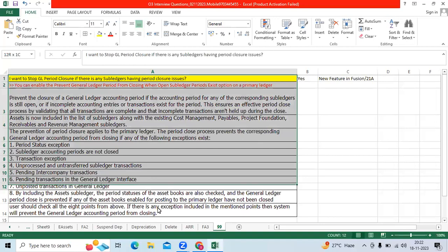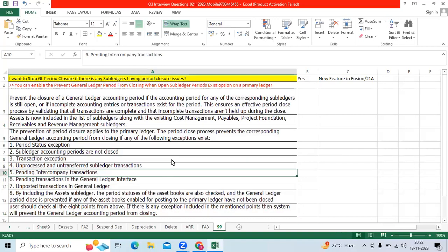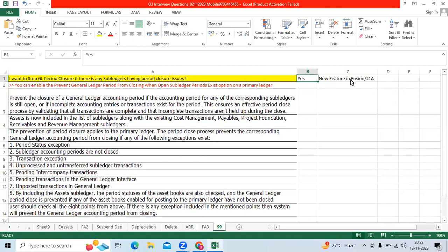Hi team, we got this question recently: I have the GL model and subledger model implemented. If there are any exceptions, if there are any subledger period closures that are not closed, can I stop the GL period closure also? Yes, there is an option available in Fusion with the new feature.